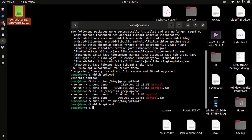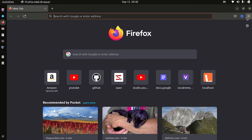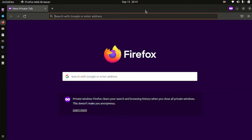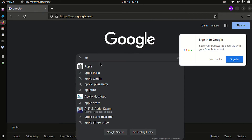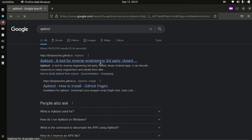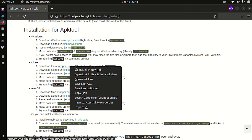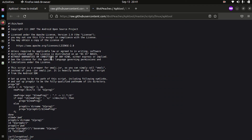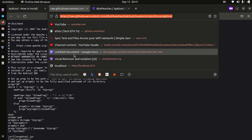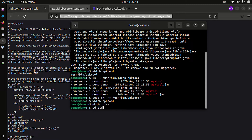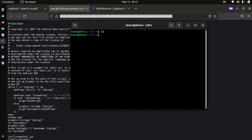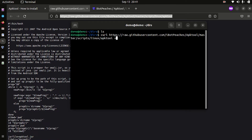APK tool has been uninstalled. Now let me show you how to install APK tool in Ubuntu. Scroll down and open the required pages in different tabs. Copy the link and get back to your terminal. Create a directory named anything you like and get inside it.